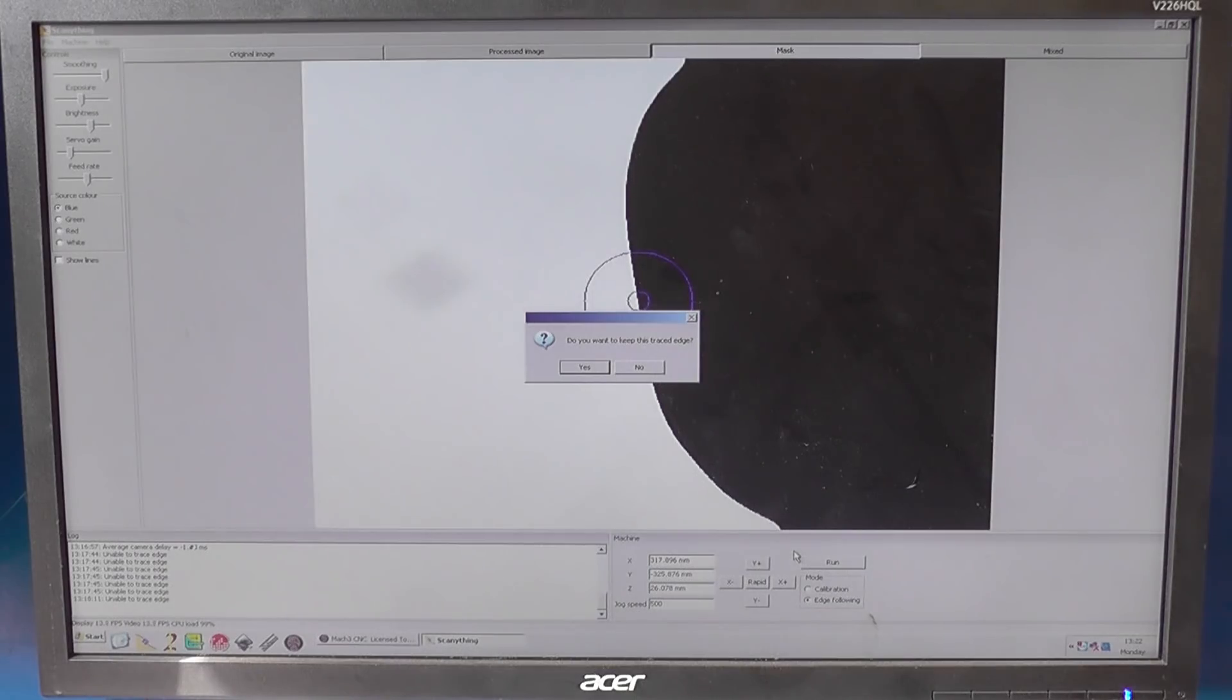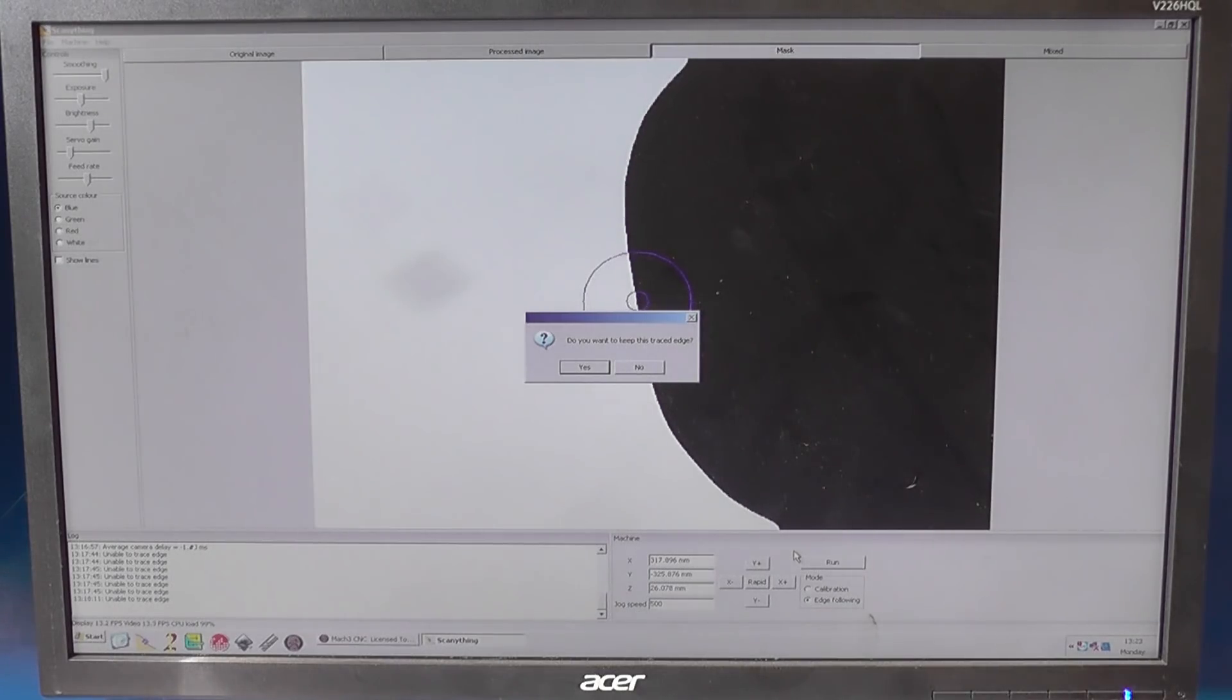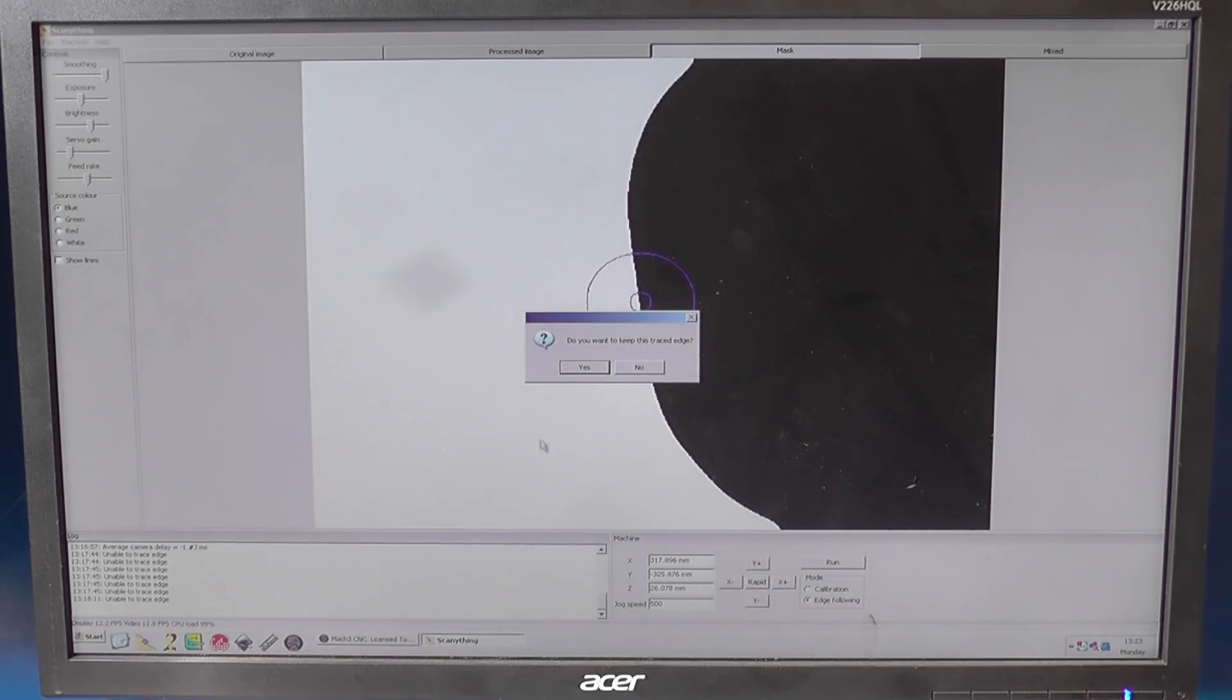So it's scanned that. Do you want to keep this scanned edge? Yes.